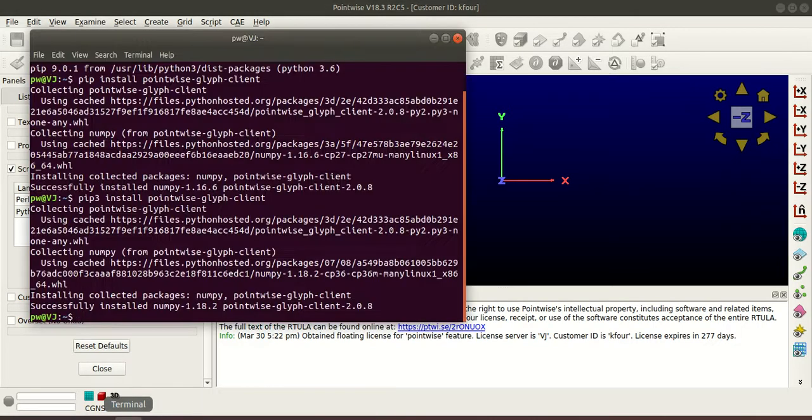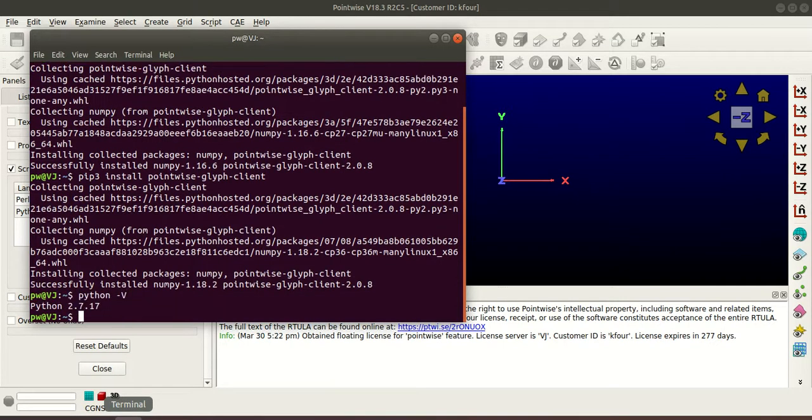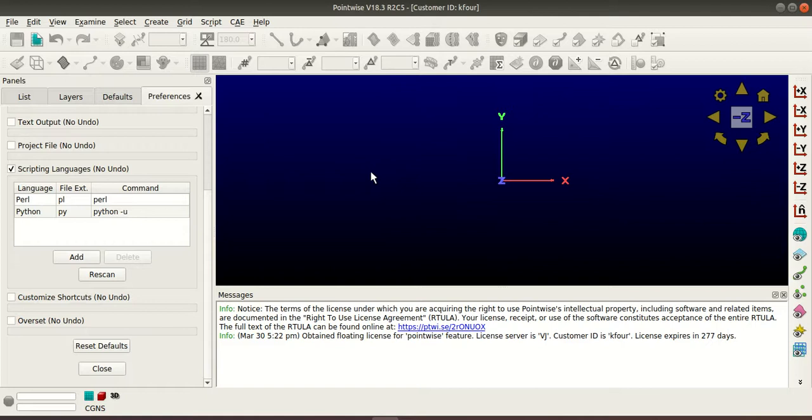Now I'll go to terminal and I'll type Python -v so this shows that 2.7 which means if I execute a script here it will be executed with the help of Python 2.7.